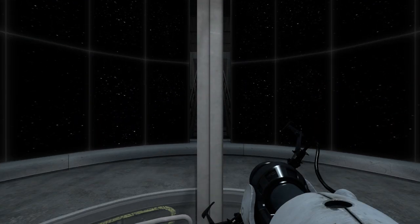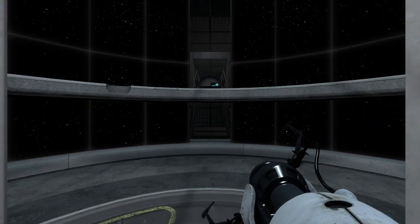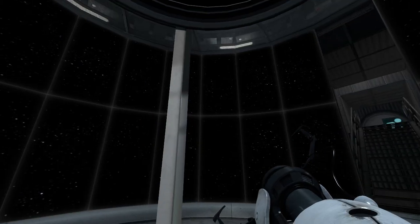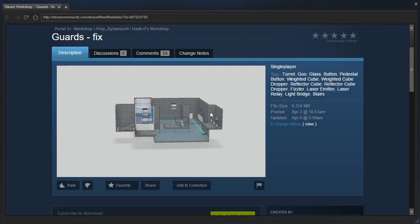Hey guys, I'm LB, and let's check out Guards' fixed version by PropDynamicish.